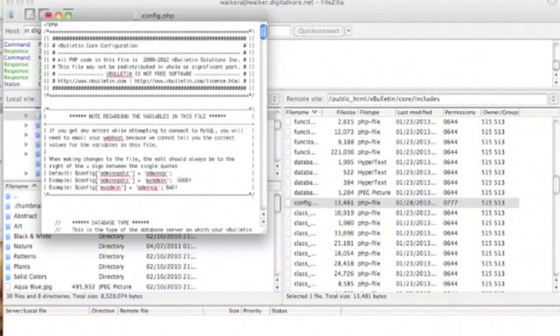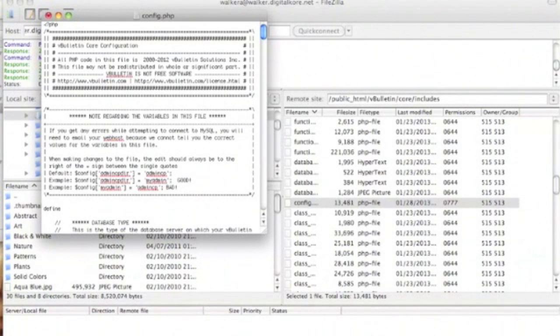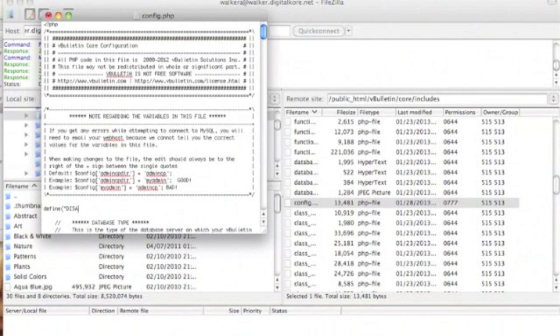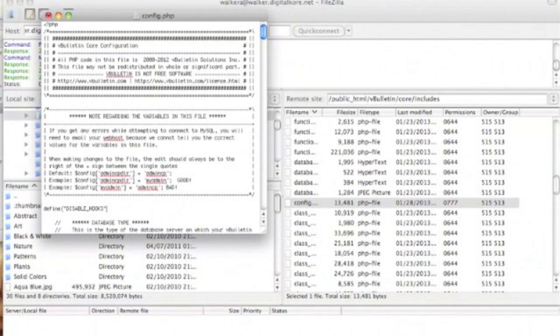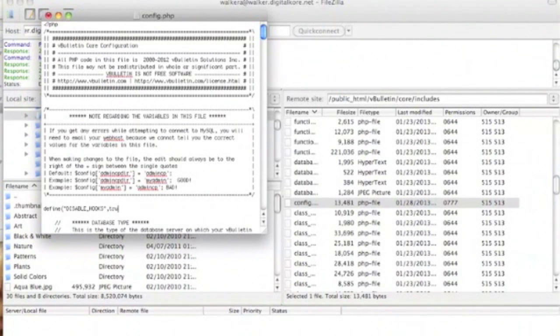Right after the fancy vBulletin block of text, we're going to add the code: define('DISABLE_HOOKS', true); Be sure that DISABLE_HOOKS is in all capital letters.